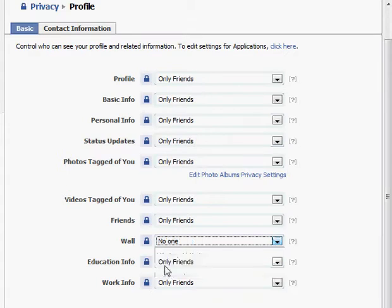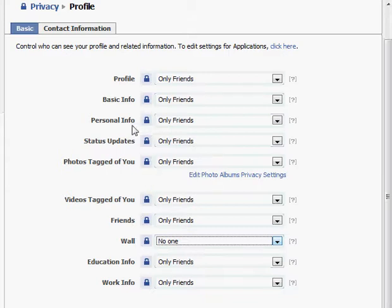If you choose no one, that means that only you can see things that people write on your wall. I have my privacy settings set this way because people write personal things to me on my wall and I don't necessarily want all my friends to be able to see that. So there is some information that I might choose to have only my friends see, and some that I only want to see myself.